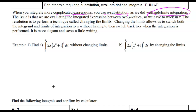Let's look at the first problem. Notice they're going to be the same so we can compare the strategies. If we have 2x times a quantity cubed, we need to do a u-substitution. So u is going to equal that inside, and du is equal to 2x dx.